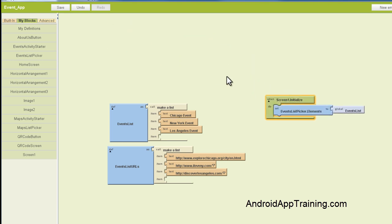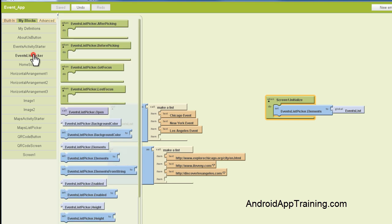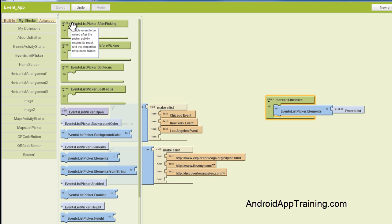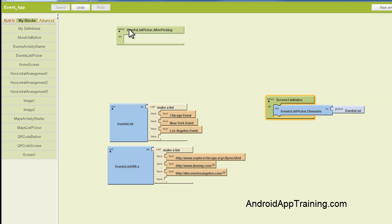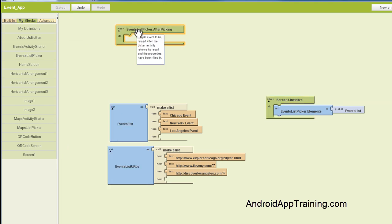Now, the next step is to tell our List Picker or our button what we want it to do. So we're going to find our Events List Picker and choose Events List Picker after picking. This is very similar to when you have a button on your app. You want to choose the when the button is clicked block, pull that out, and then tell App Inventor what you want to happen after that button is clicked. In this case, after picking the Events List Picker, which is essentially a button, what's going to happen. So we'll pull that out.